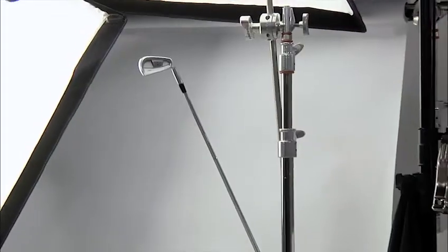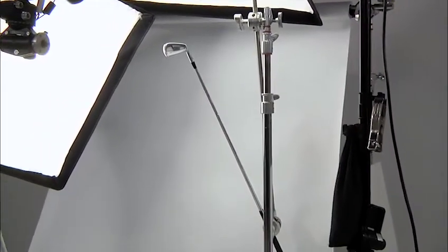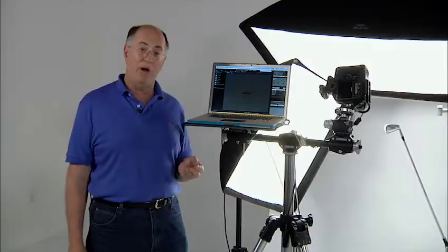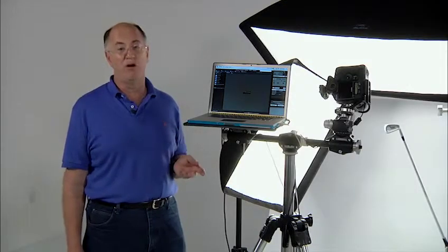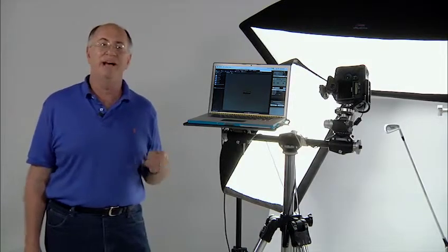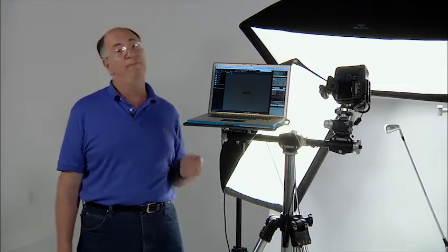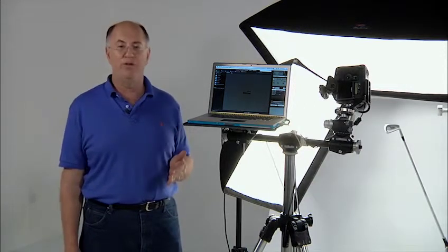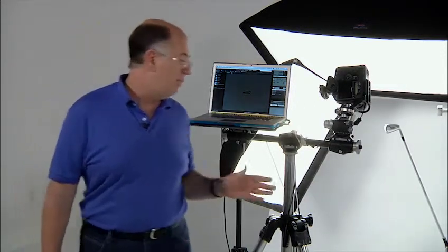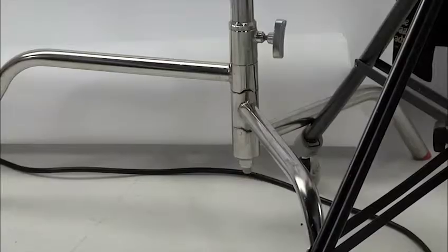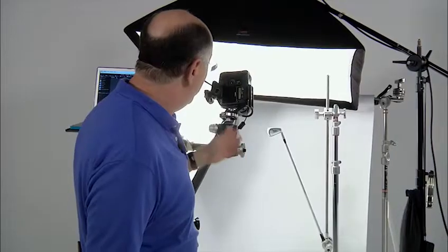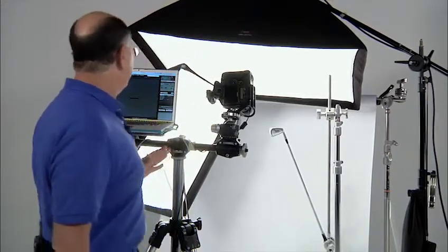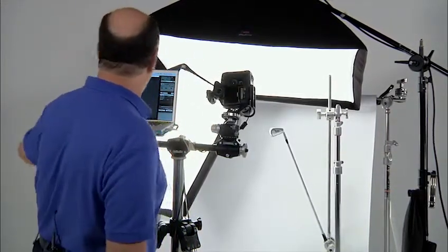In this case, I want to make a golf club shot that could be used against a white background or could be dropped out against a darker background. So in either case, I've got to make sure that the white does not exceed the pure 255 white. I've set the golf club up on a Matthews C-stand with a boom arm in place. I've roughed in the lights and the camera.